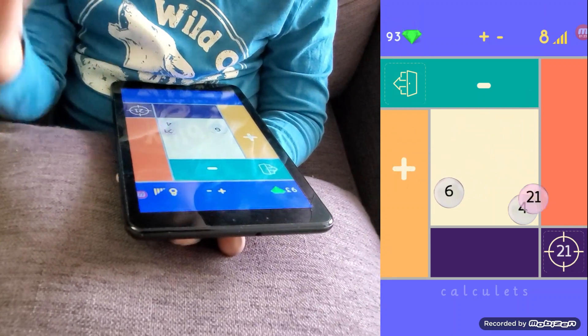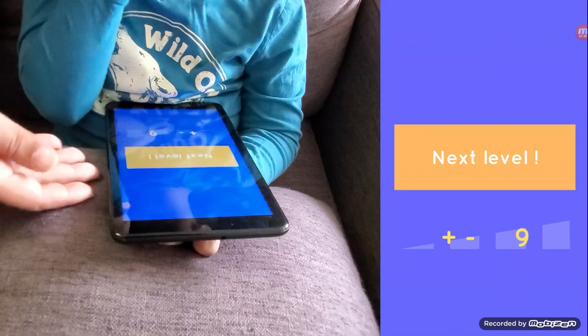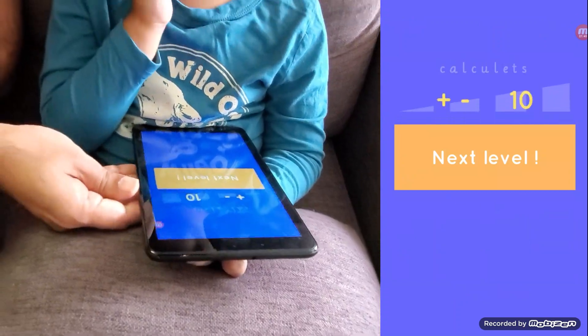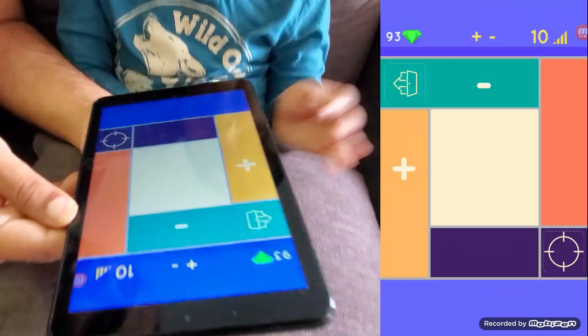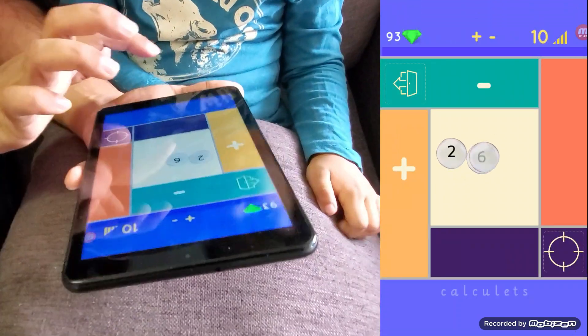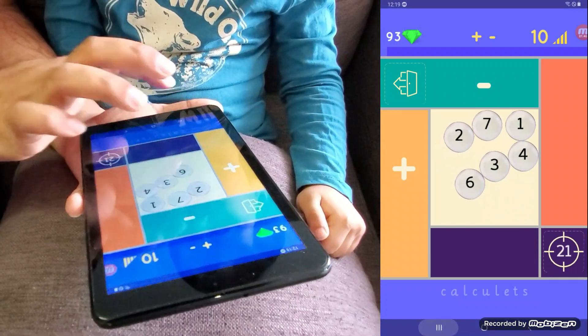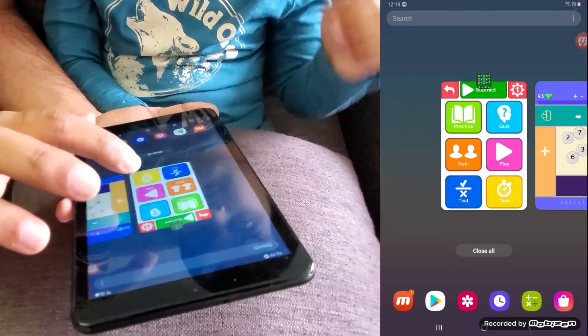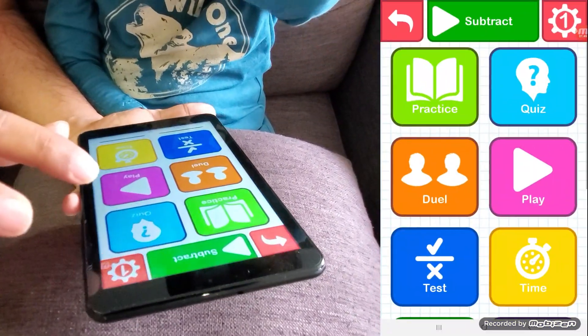Awesome, now let's play the other game which is for addition and multiplication.